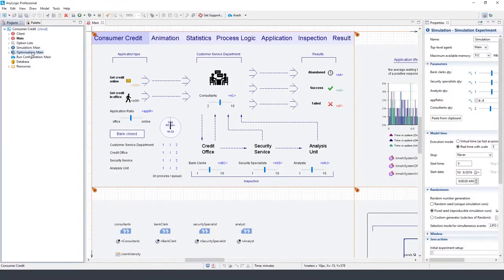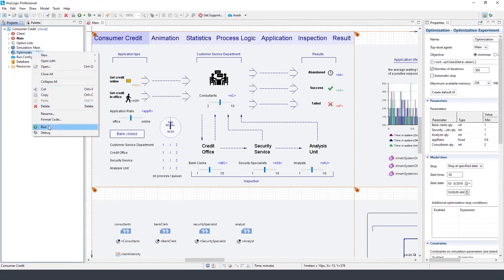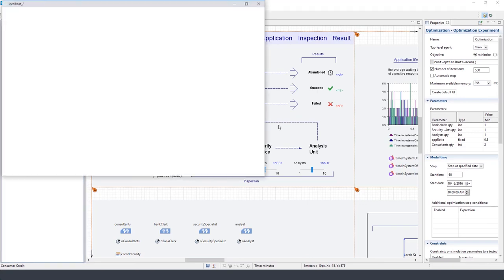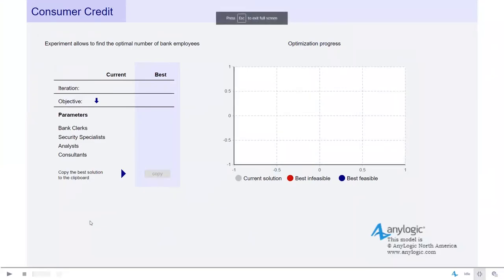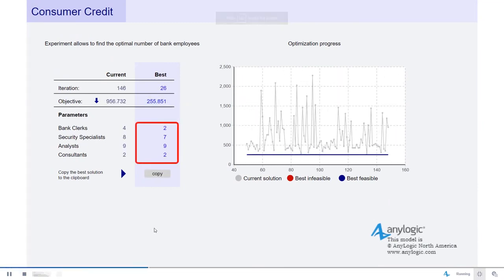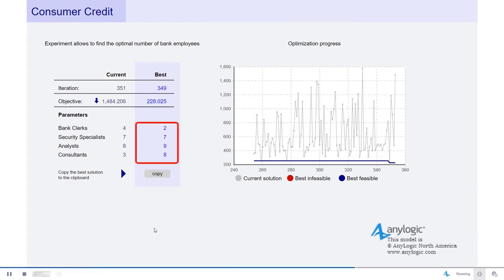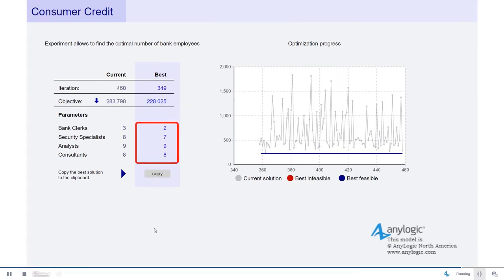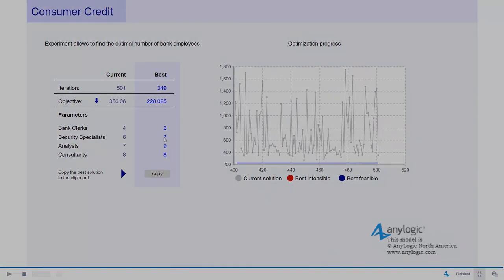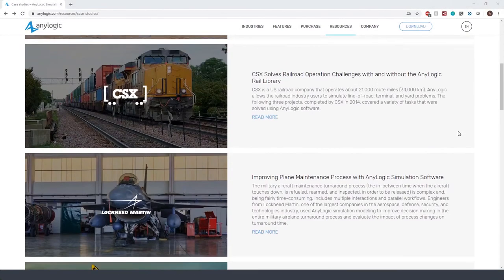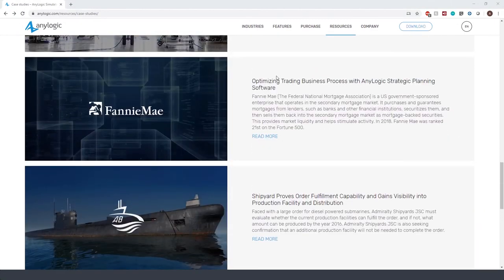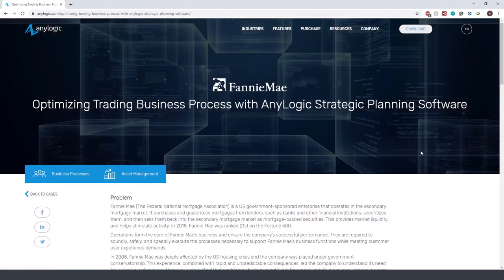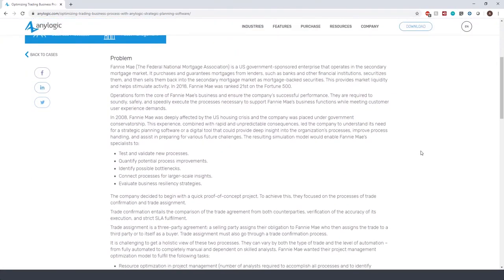Going back to our consumer credit model, you can see here that we have an optimization experiment. Running it lets us find the optimal number of bank employees for minimizing the average amount of time needed to process applications. You can see that with this number of bank employees, we can process applications in the minimum possible time. If you are interested to see more about the real application of simulation-based optimization, you can read more in the case study, Optimizing Trading Business Process with AnyLogic.